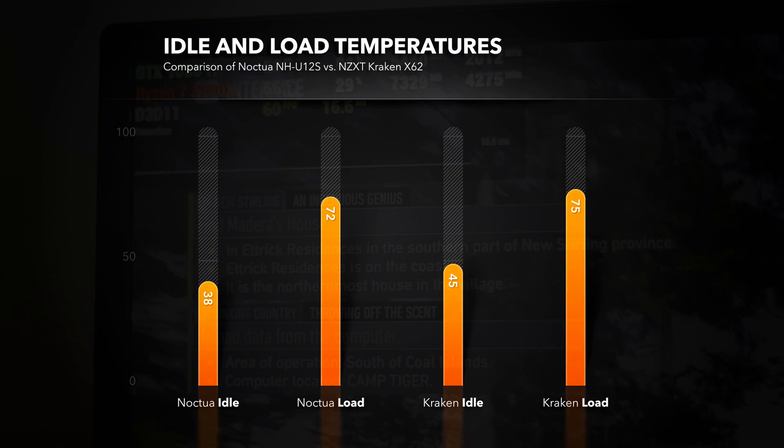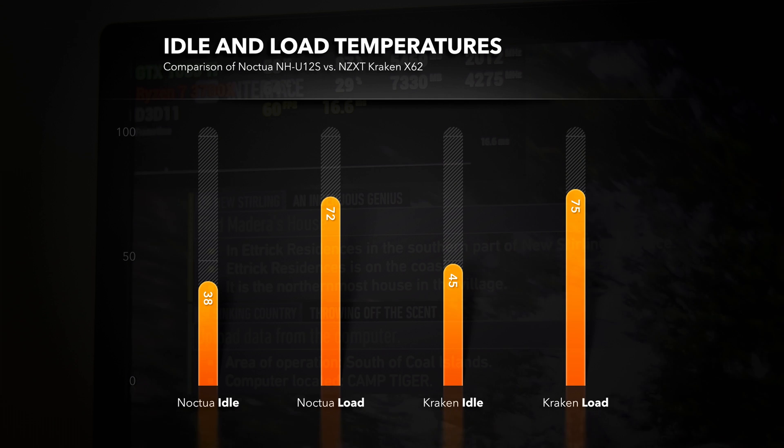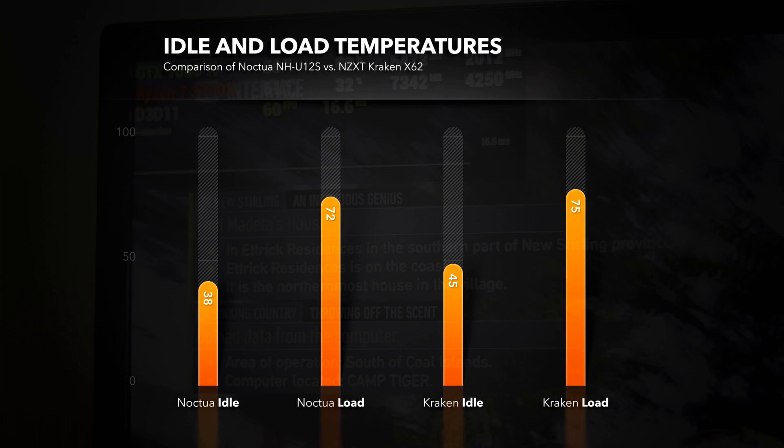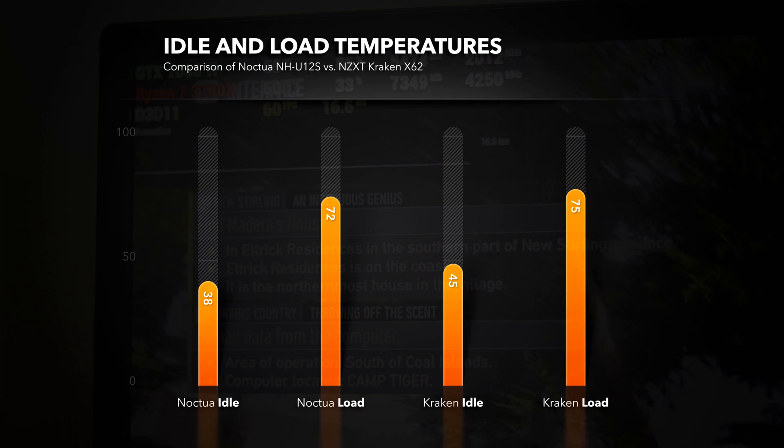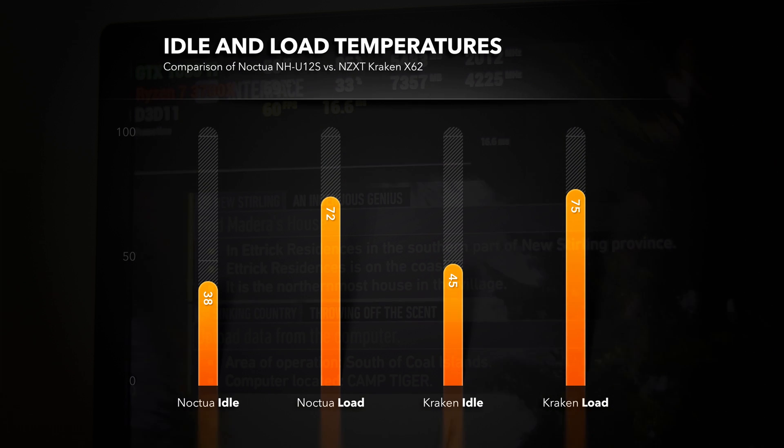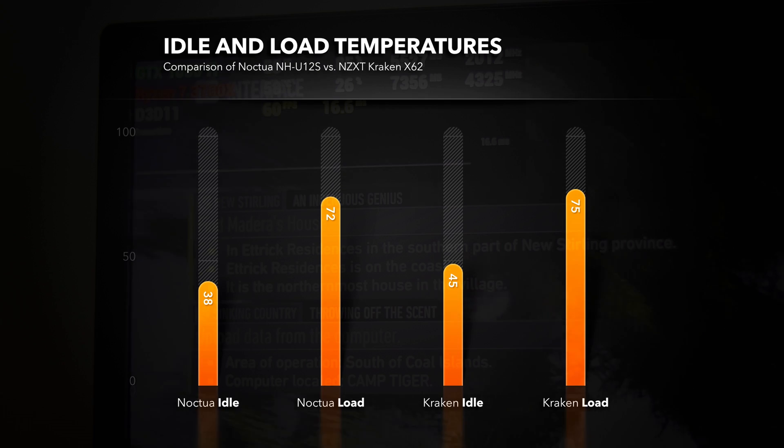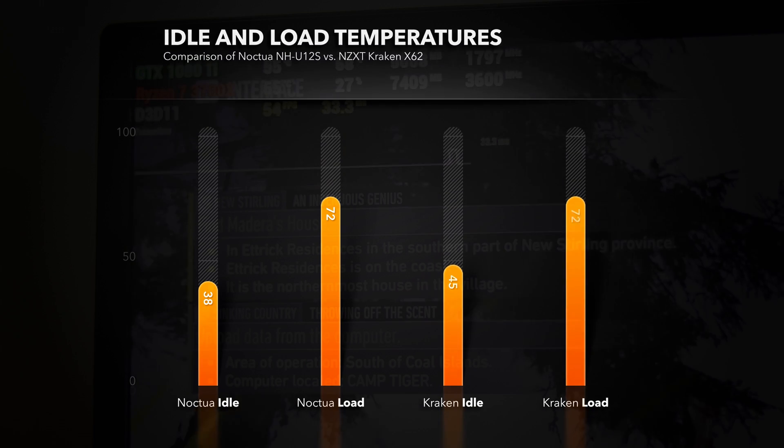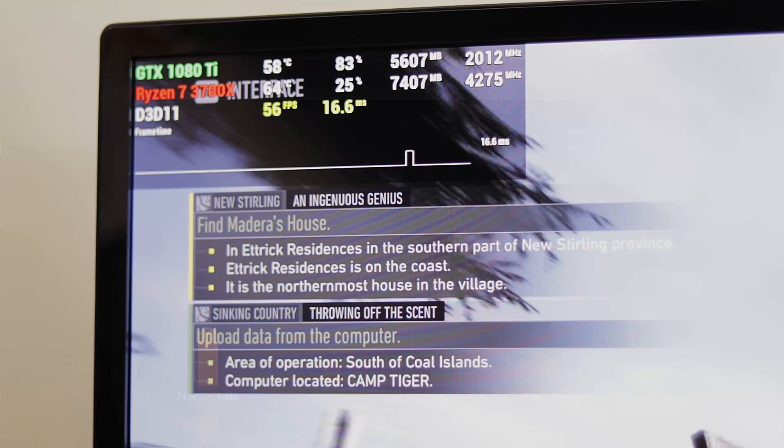Since Ryzen 3000 CPUs have fairly high idle temperatures, mine hovers between 38 and 44 using the Noctua cooler and 45 to 50 using the Kraken cooler.